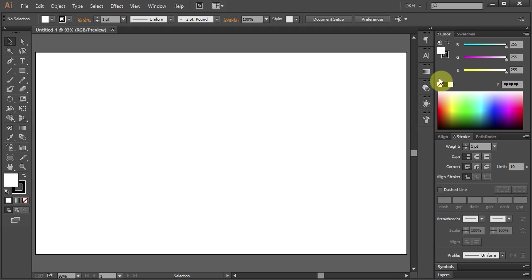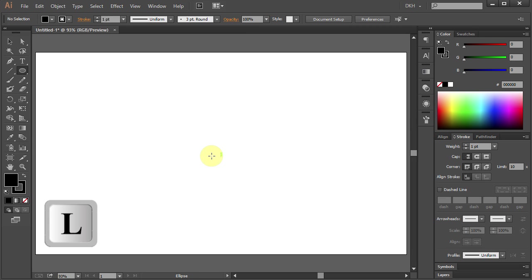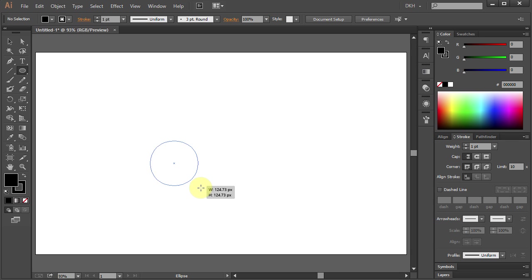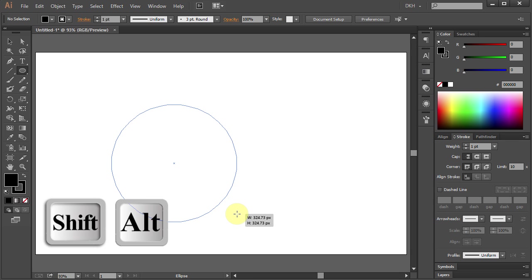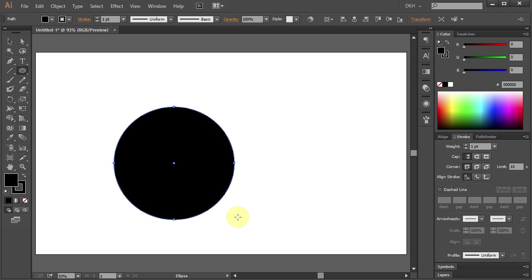Let's change the fill color to black. Press the letter L for the Ellipse tool and holding the Shift and Alt keys on your keyboard, draw a big circle.